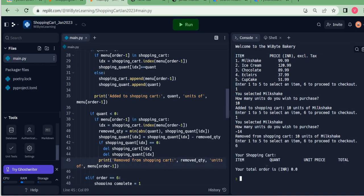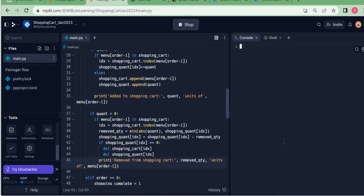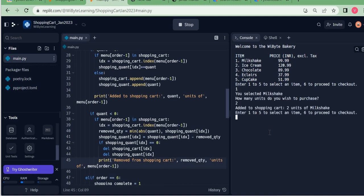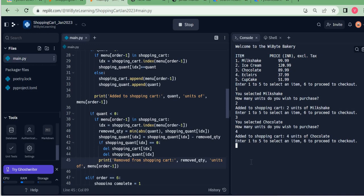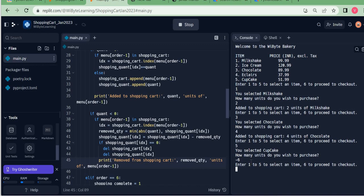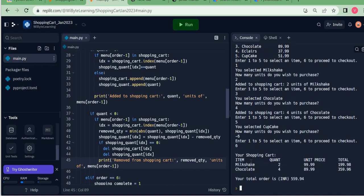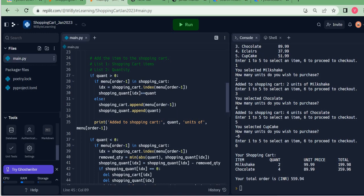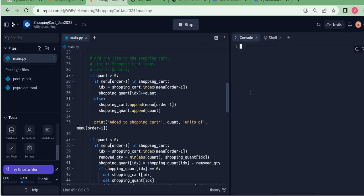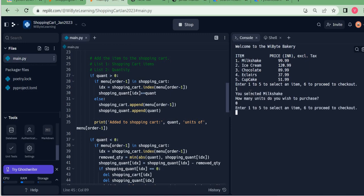Scenario two: I choose 10 units of milkshake, then try to remove minus 14. Since I can only remove 10, it picks the minimum of `abs(-14)=14` and `shopping_quant[idx]=10`, so it removes 10. The shopping cart is now empty. Scenario three: I add milkshake and chocolate, then try to remove 6 units of cupcake — which I never purchased — so nothing happens and the cart remains untouched with milkshake and chocolate.